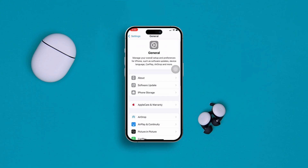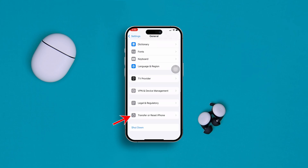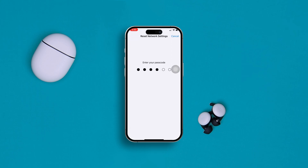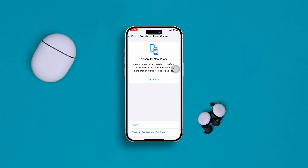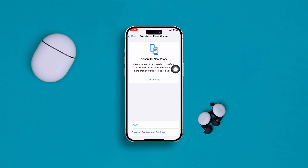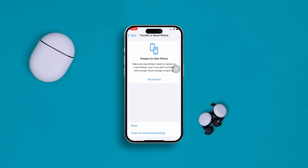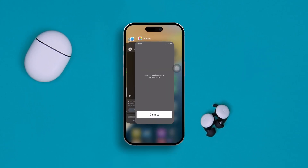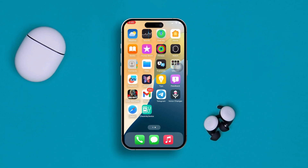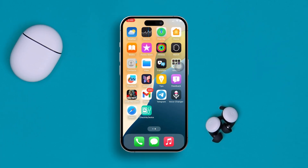Go back, scroll down and tap 'Transfer or Reset iPhone,' then tap Reset and select 'Reset Network Settings.' Sometimes minor bugs can happen on your network connection — a glitch or bug can cause the problem. Doing a Reset Network Settings on your iPhone should solve it.